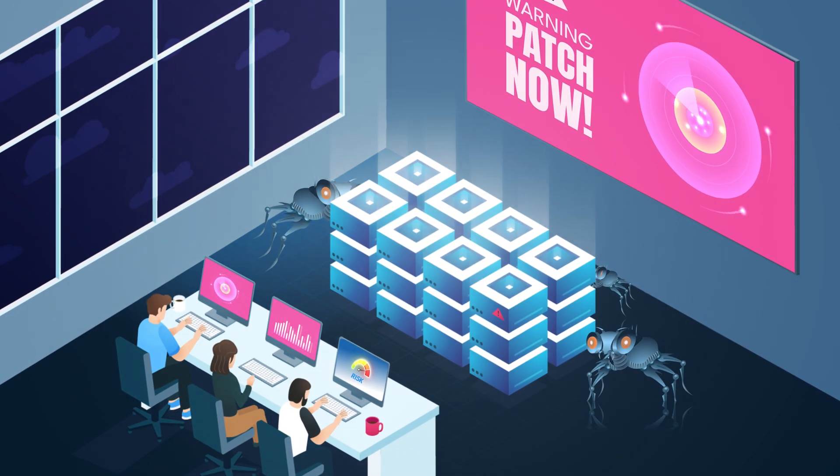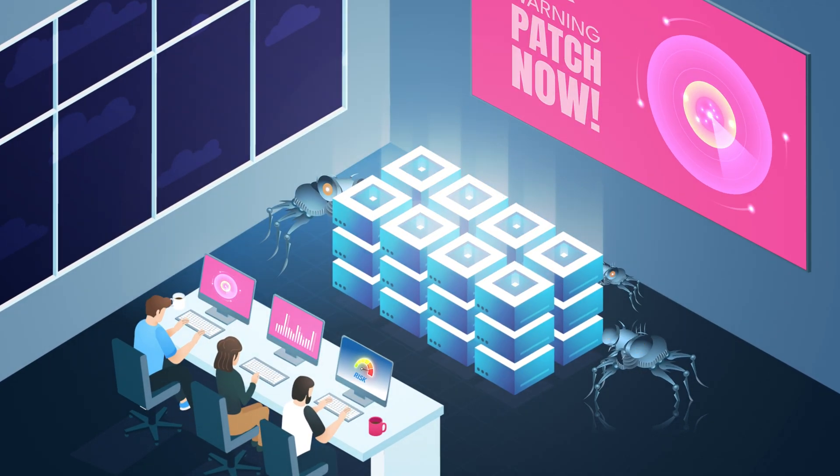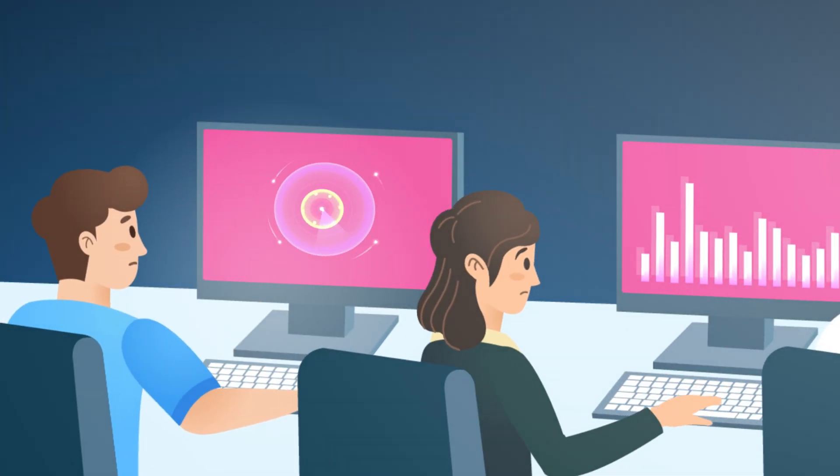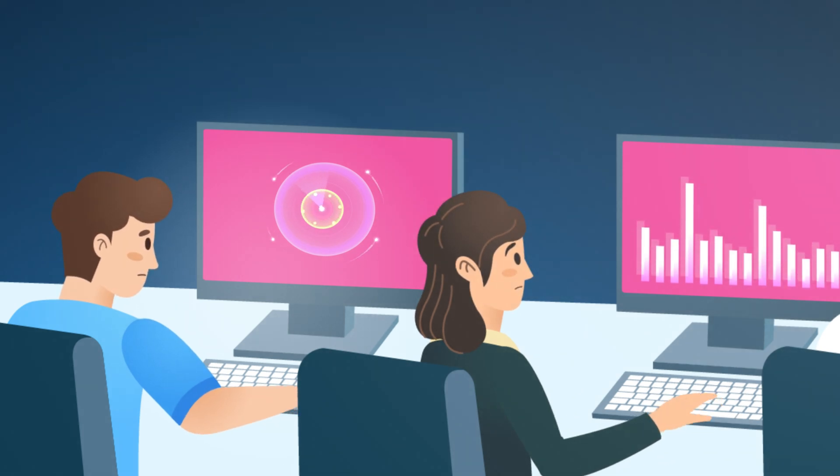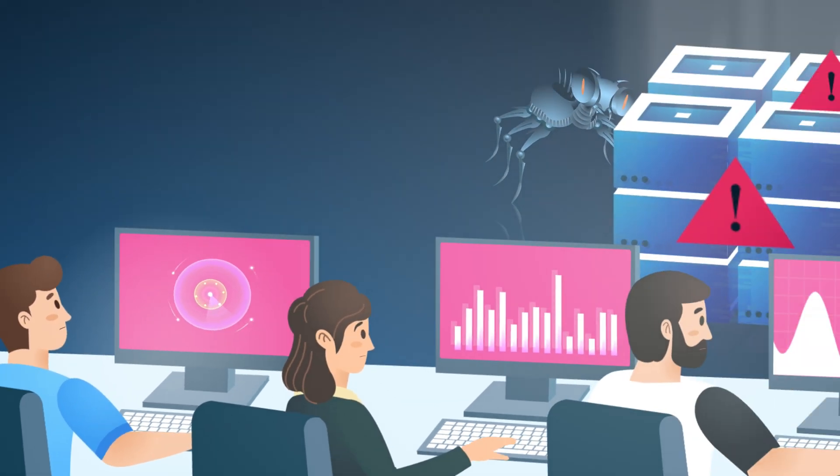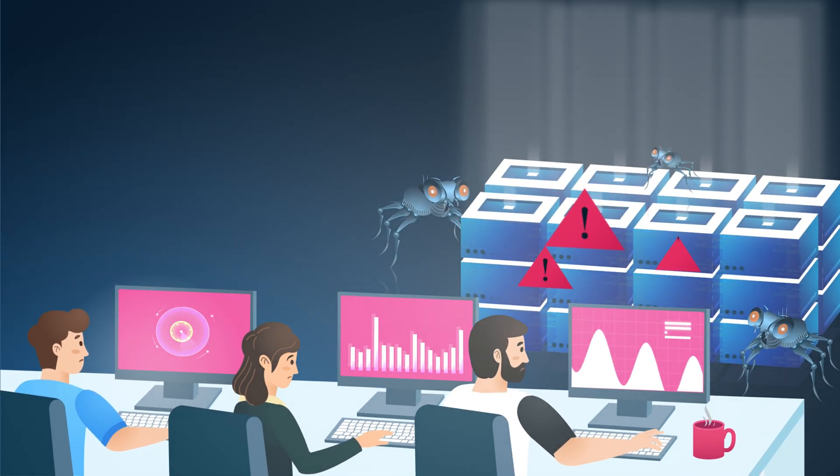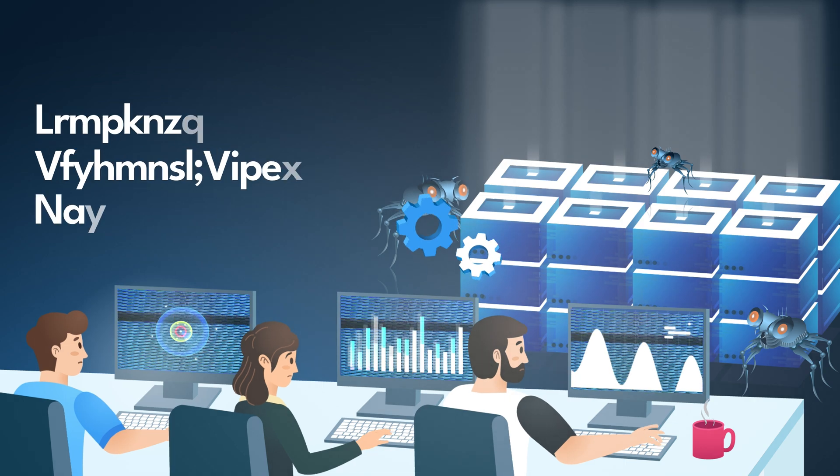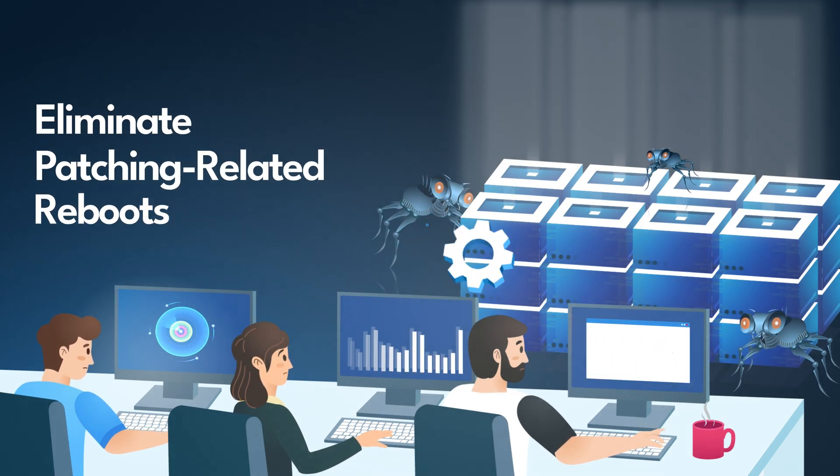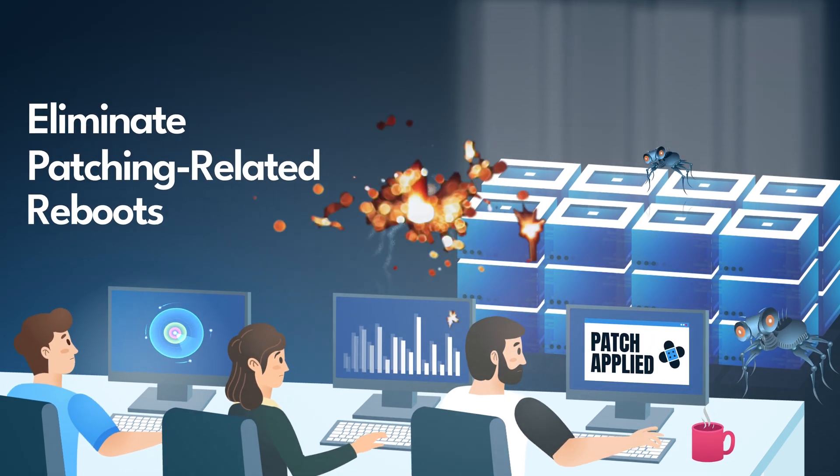But what if enterprises could avoid disruptive and costly reboots while still receiving all the latest patches quickly? With KernelCare from TuxCare, it's possible.